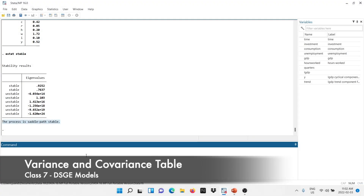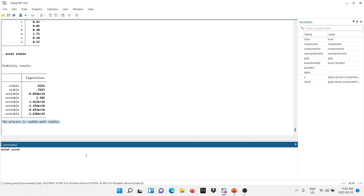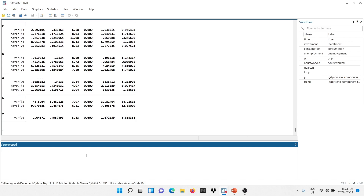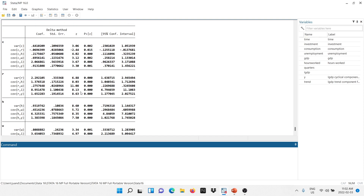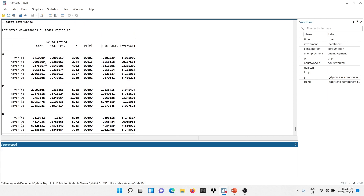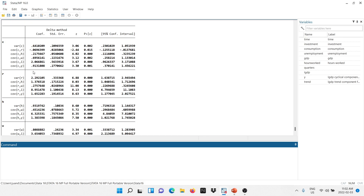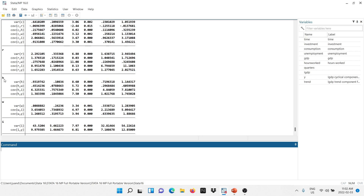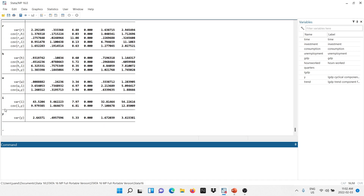If we would like to get the variance and covariance matrix, we can type 'estat covariance', and then Stata is going to compute for us the variance and covariance. You can see the variance of consumption, and the covariance between consumption and returns, consumption and hours worked, and so on. The same is true for returns, hours worked, wages, investments, and also the product.